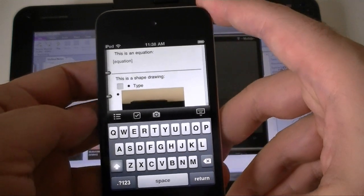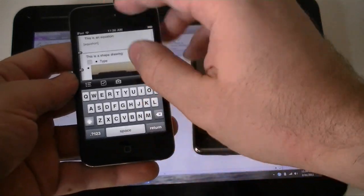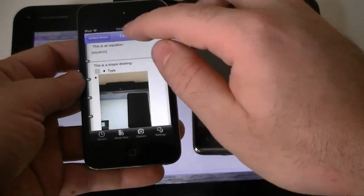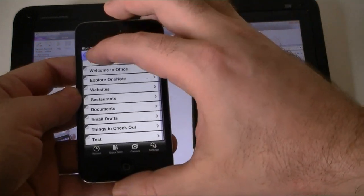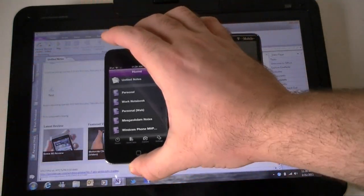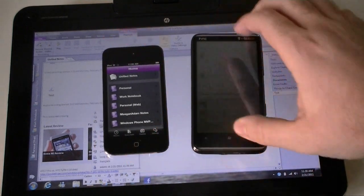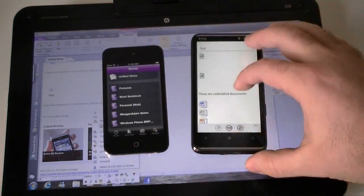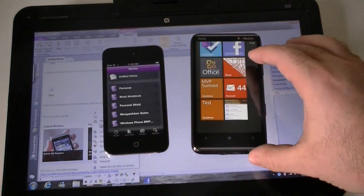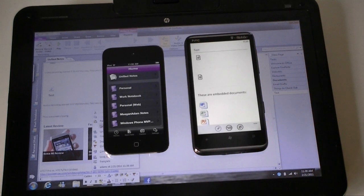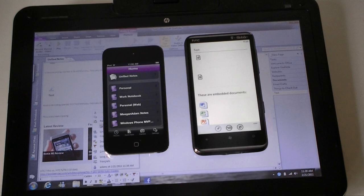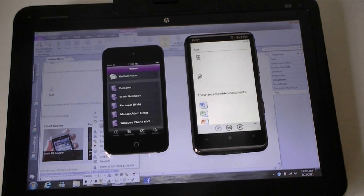And those are the differences between iOS with OneNote Mobile and Windows Phone 7's OneNote Mobile. Pretty different, but there you go. Hope you enjoyed this video. Feel free to comment about these differences and decide which one's better. And that's it for now.